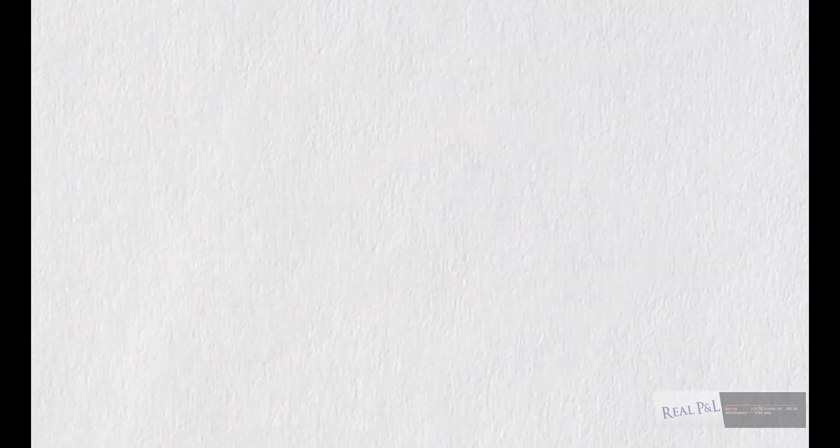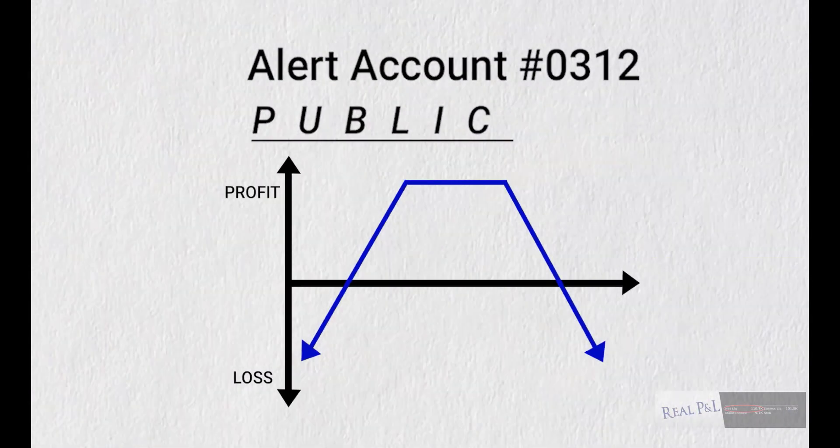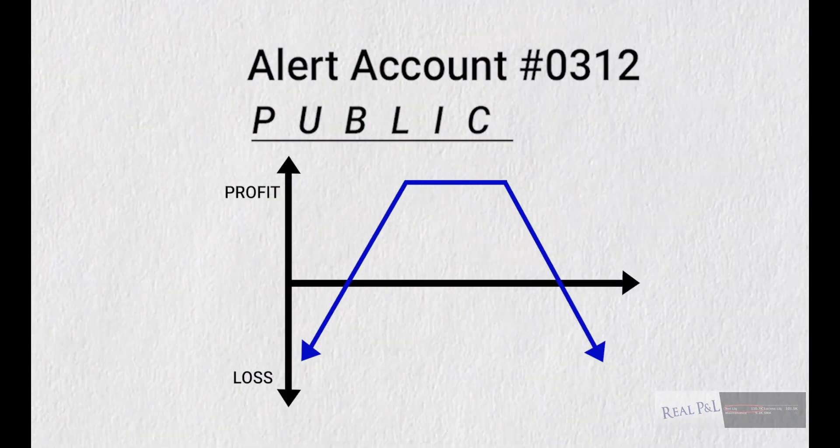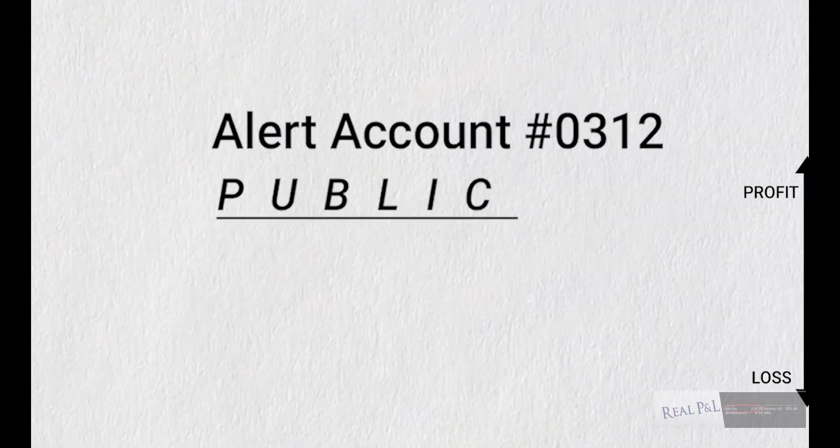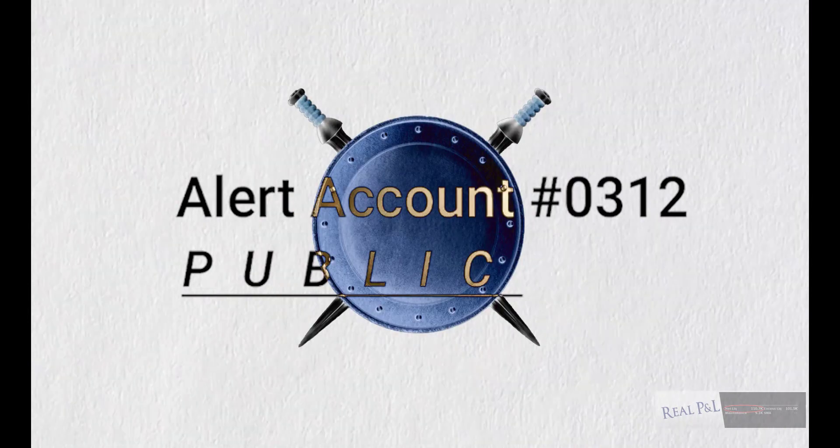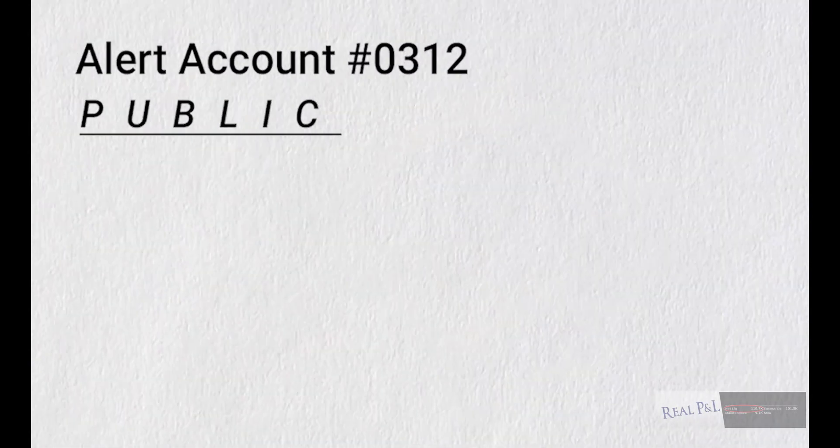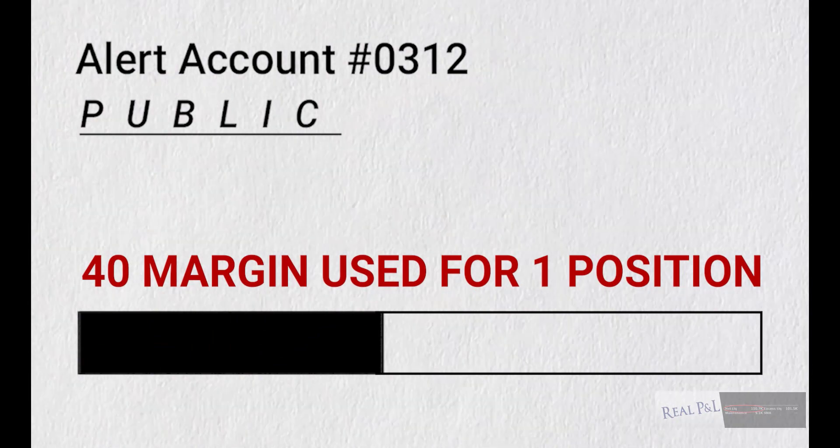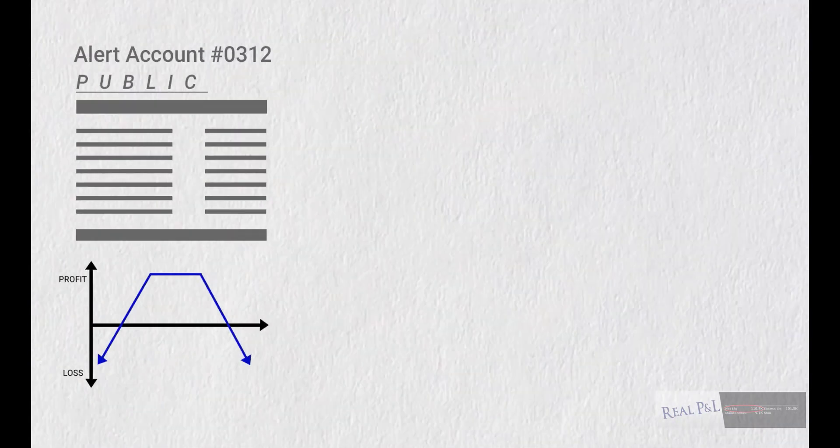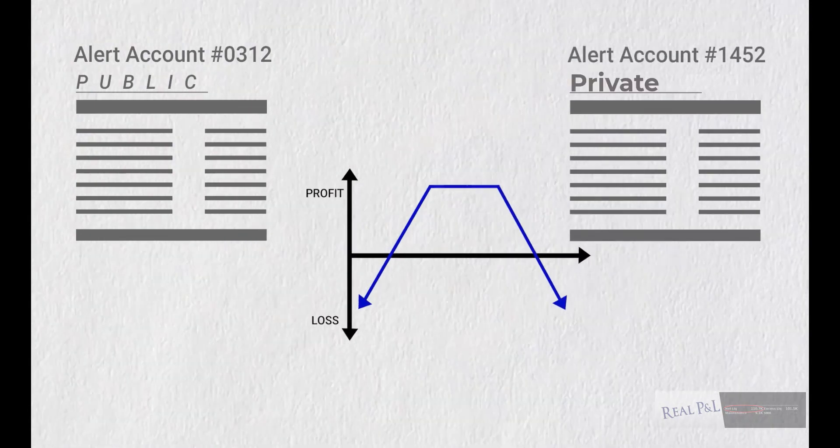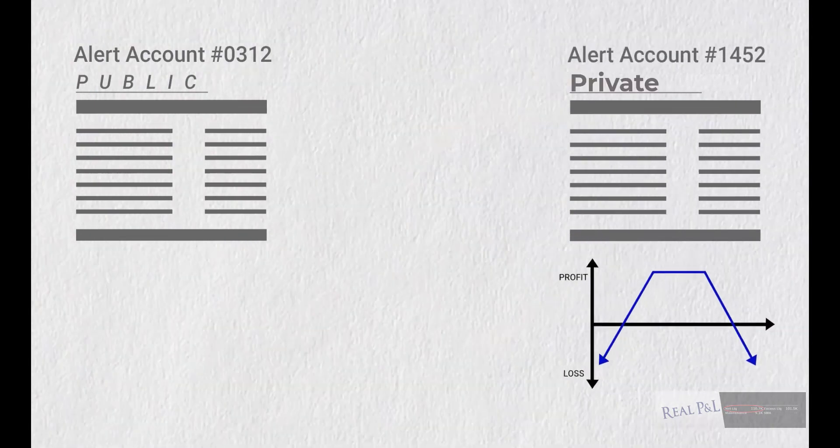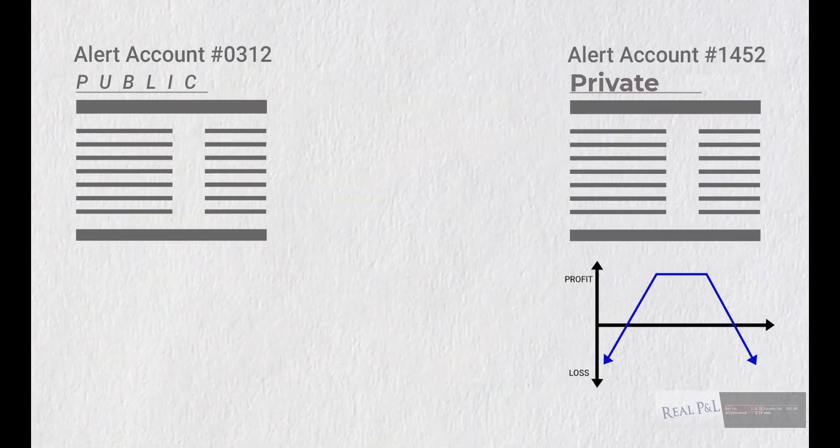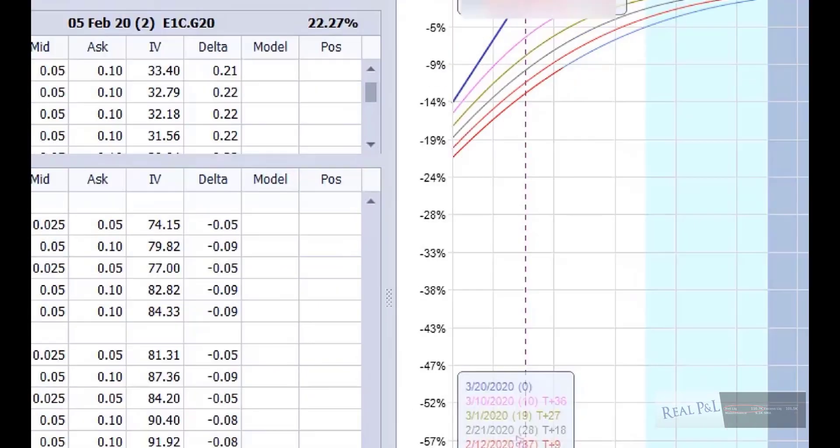Now, I suspect they took the position out of the account on the 3rd. Remember, there was no video on that day. They did it to protect the public account, because it was, at that time, taking up over 40% of the margin available in the account. So, at that point, I believe they moved the position to another account, hoping the position would bounce back, as most of the time, these positions do bounce back.